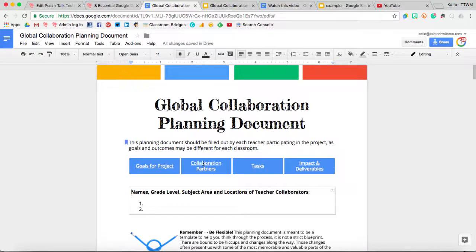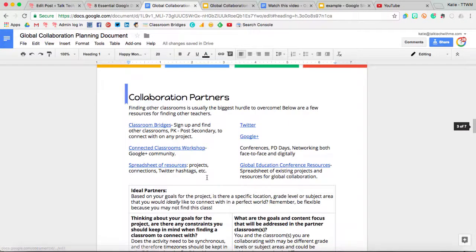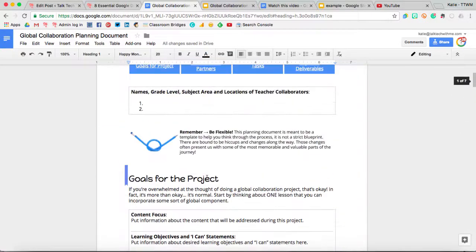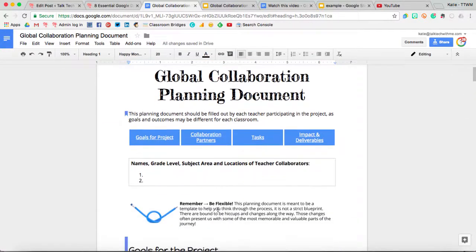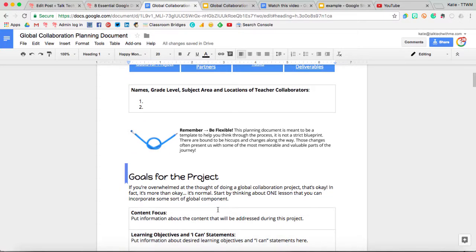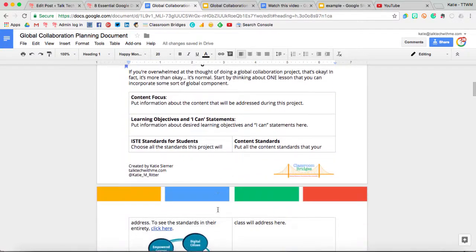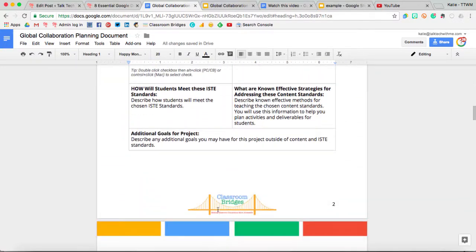Then, for instance, this has a bookmark on it. I can click it and jump exactly to that place within my document. I do this when I have really long documents and I want to help people navigate those documents.